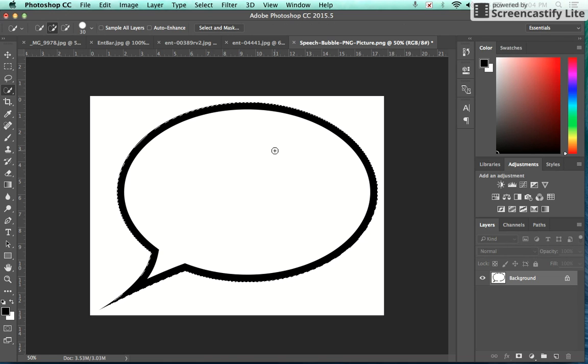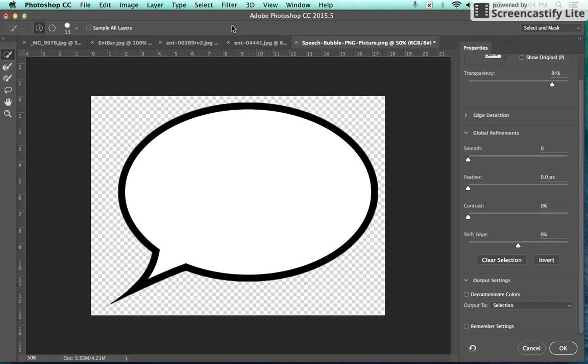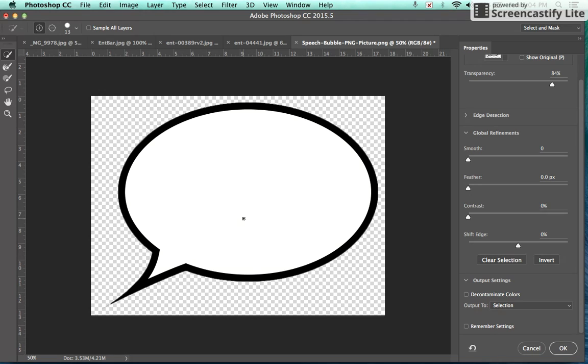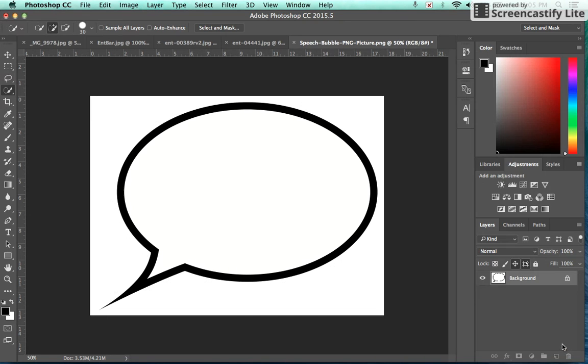I'm going to go up top to select and mask, and what I want to see when I open this window, my selecting mask window, is that my background is transparent and the inside still has my white background. After I've achieved that, I'm just going to go to output and I'm going to choose new layer, hit OK.